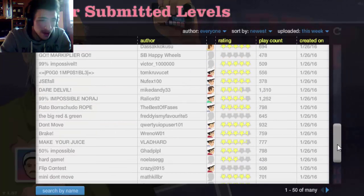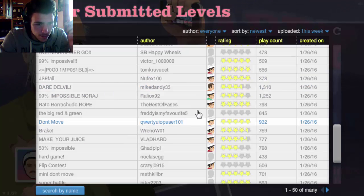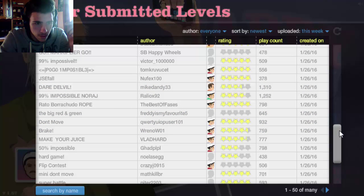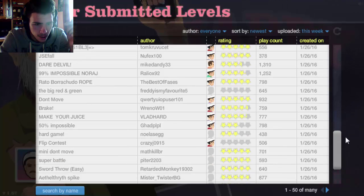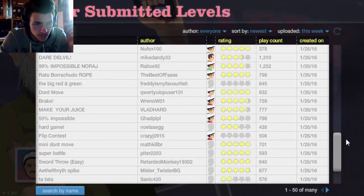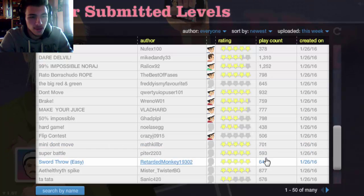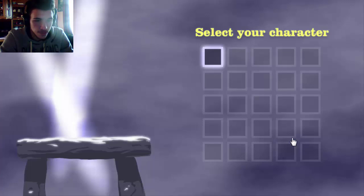Cool, what else do we got? Make Your Juice. Go Mark, no that's Mark Player. Mini Super Battle Sword Throw, oh I love this, I love sword throws.